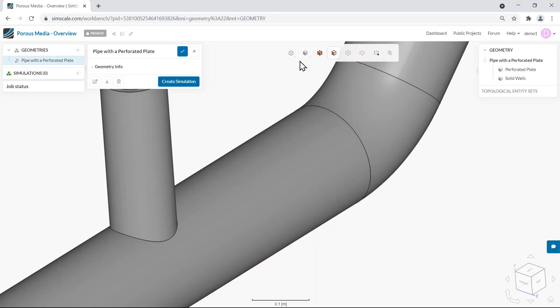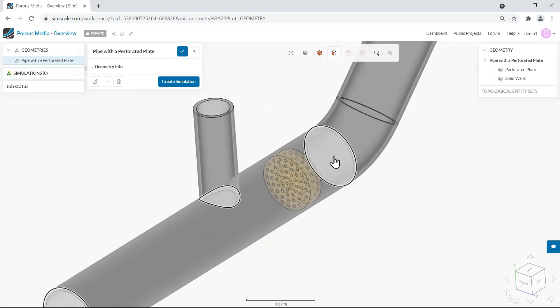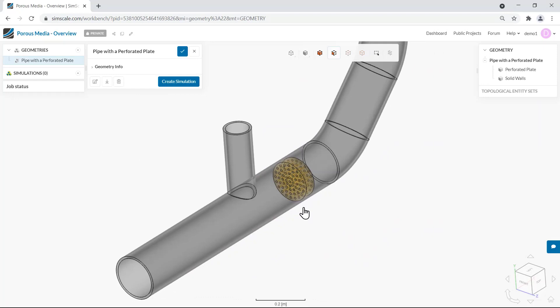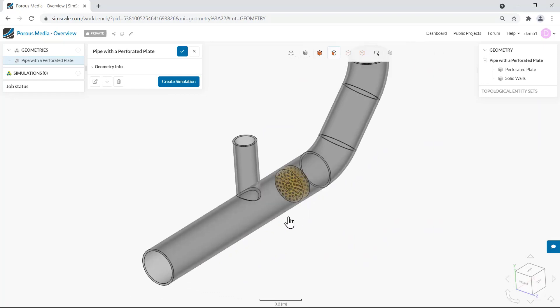In SimScale whenever we have a complex obstacle to the flow such as perforated plates and filters we have two main options to run the simulation. The first option is to use the actual geometry of the obstacle, but with this approach we usually generate large meshes which require more resources to run. The second option is to use a porous media model instead of the complex obstacle. This way we can account for the pressure losses caused by the obstacle without having to match all the detailed topology.